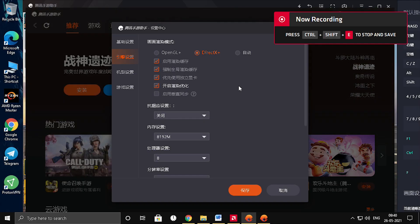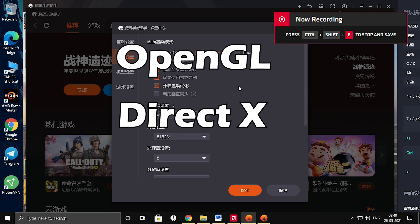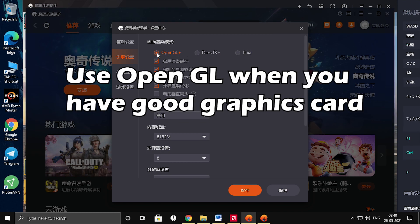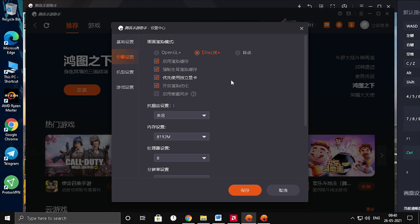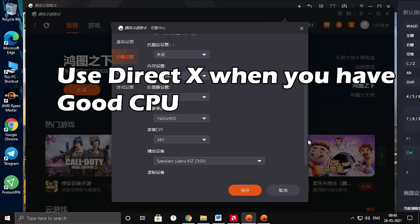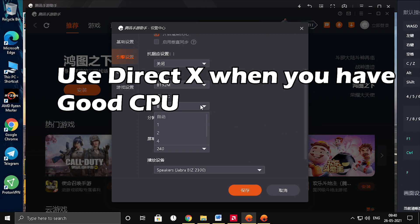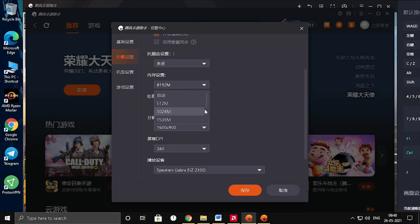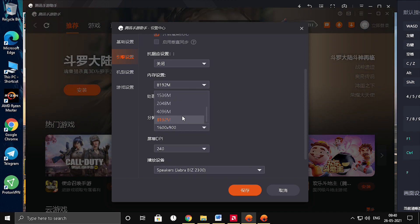Tip number 3: change the game controls as per your system specifications. On the Chinese version, we have only 2 rendering options — OpenGL and DirectX. You can select OpenGL when you have a very good graphics card which uses much of the graphics resources, or you can use DirectX which primarily uses CPU performance. Choose it as per your system specification. I am using DirectX since I don't have a very good graphics card.